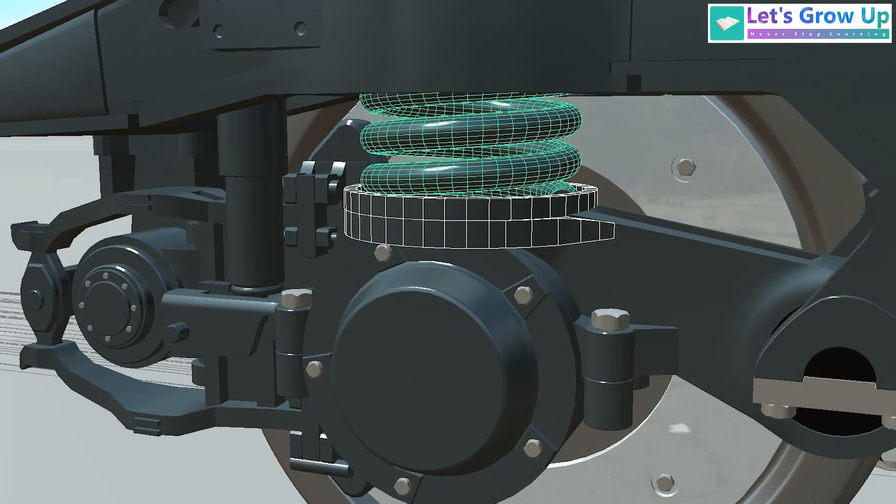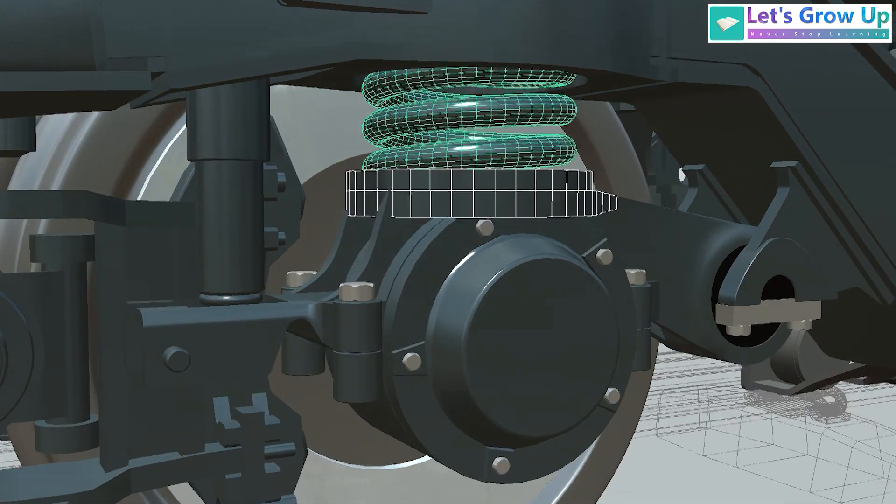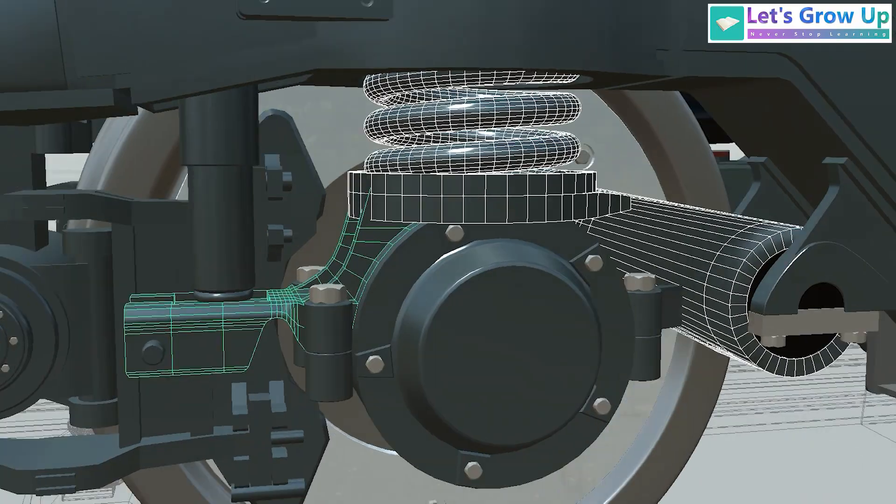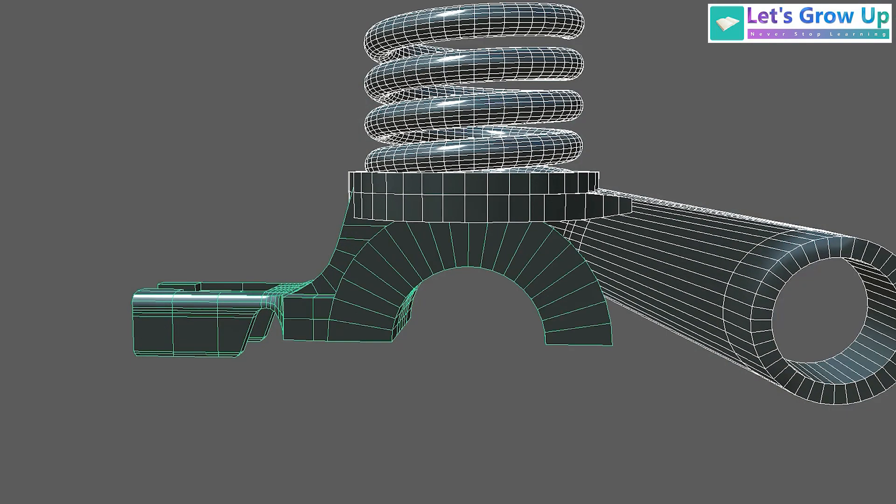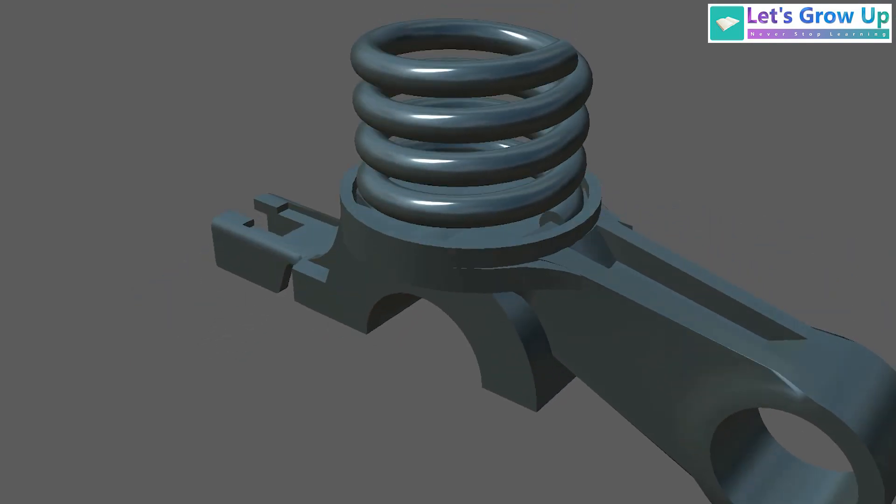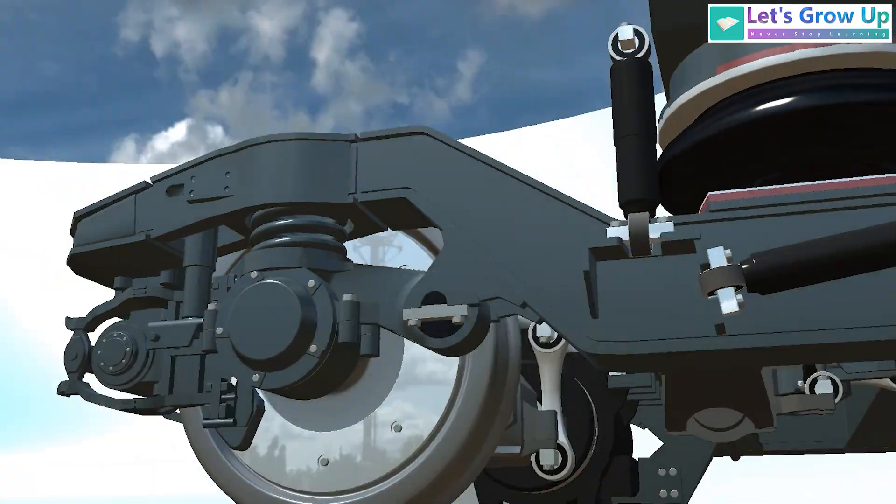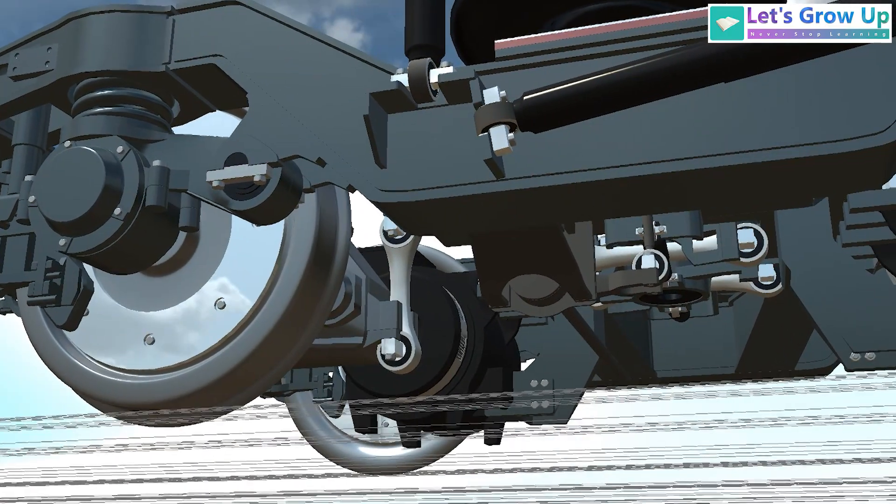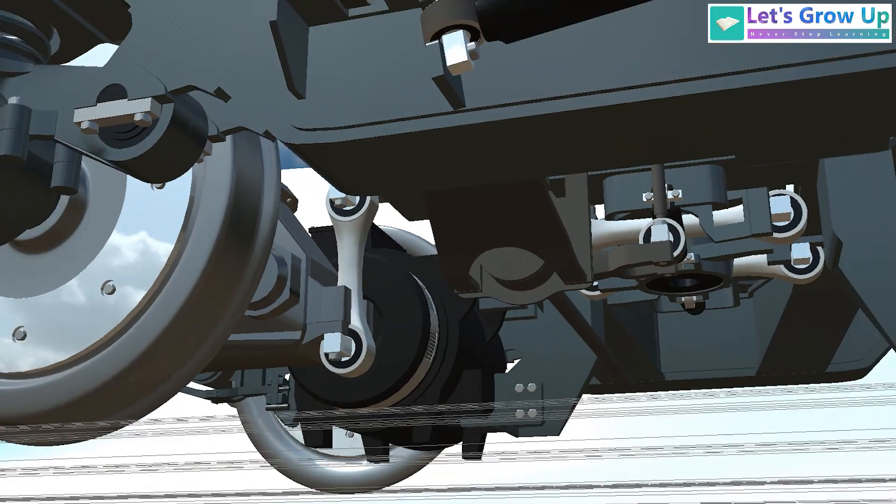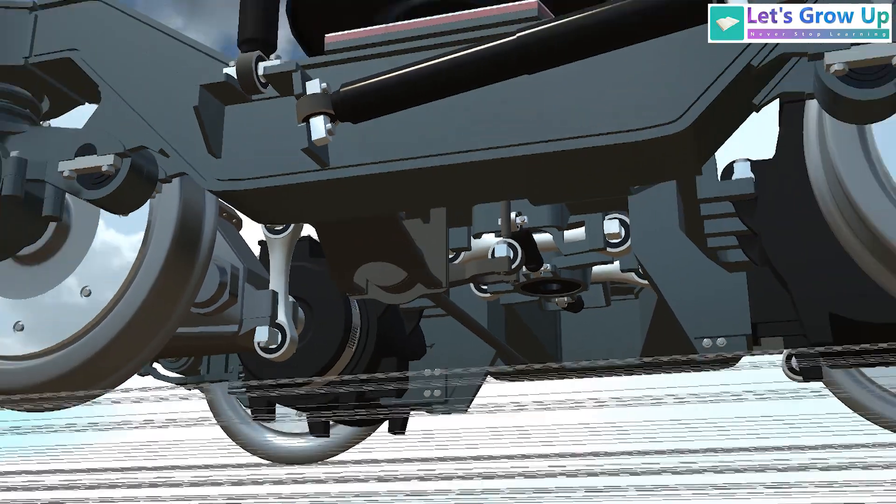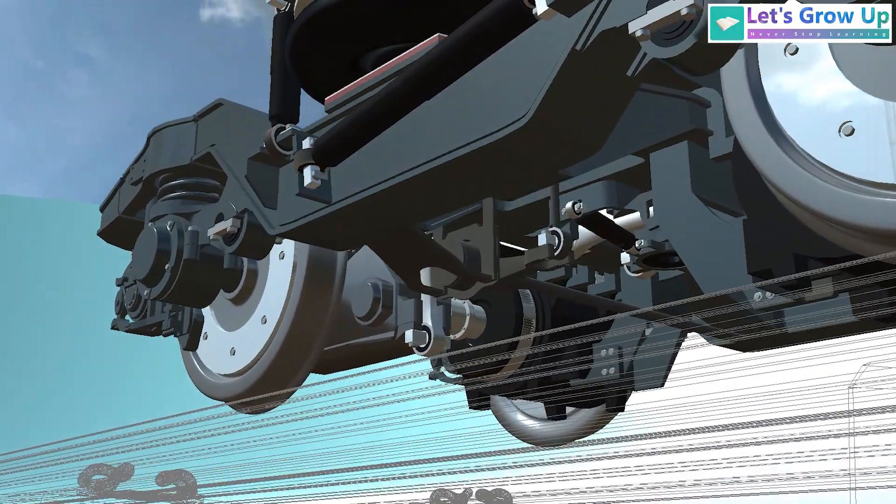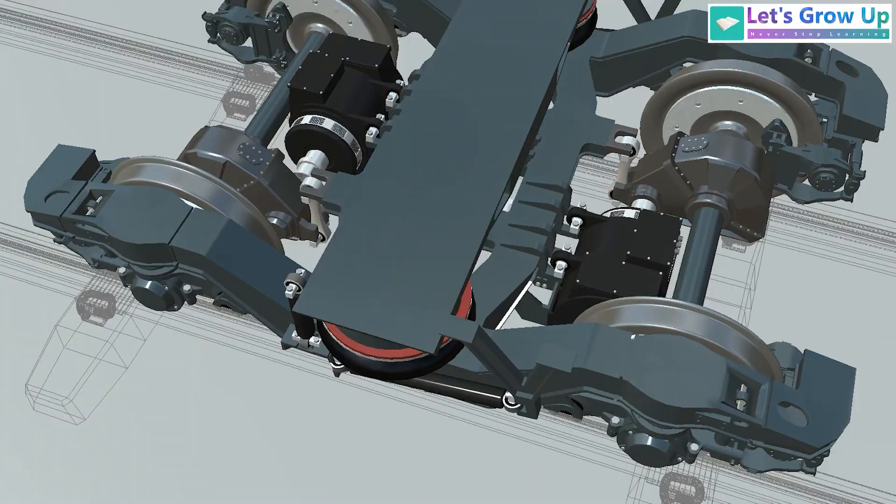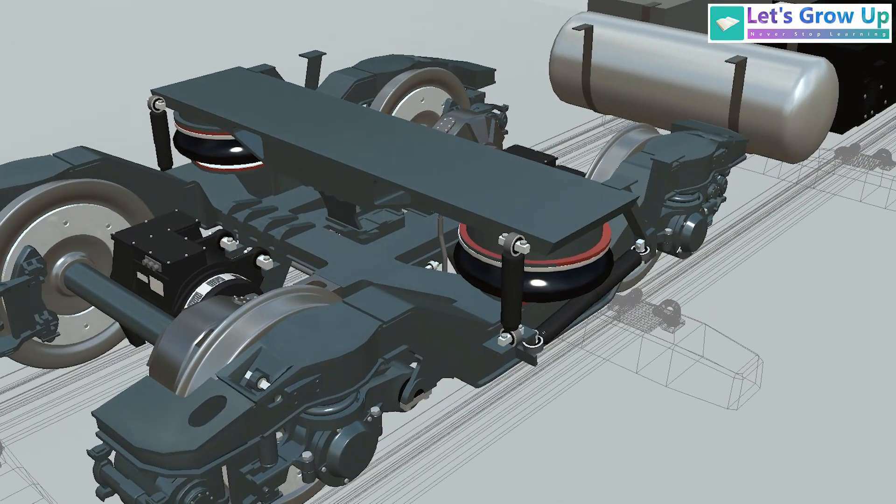Although the control arm itself is a relatively small component, it plays a crucial role in the bogie's operation. During my work with this particular train bogie, I realized the importance of sharing this insight. This small video will offer you a clear idea and information about the control arm.